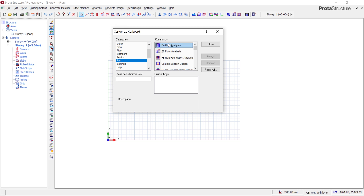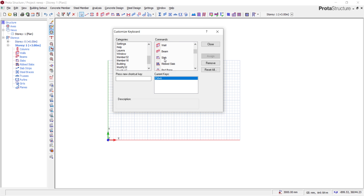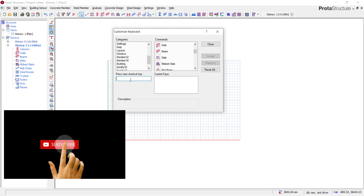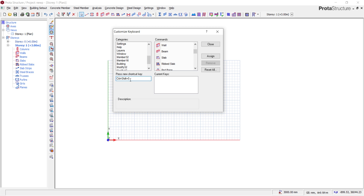Let me give an example. Let's say I want to create a shortcut for Slab. I'll come to Members — Slab is under structural members. I'll look for Slab here, and you can see there is no current shortcut for Slab. Since Ctrl+S is already used for Save, I'll use Ctrl+Shift+S for Slab. Press Ctrl+Shift+S on your keyboard, then click Assign. Once assigned, it moves to the current keys and has been applied.